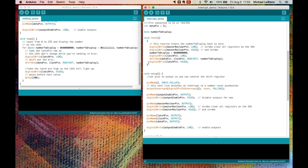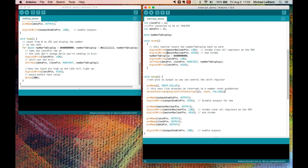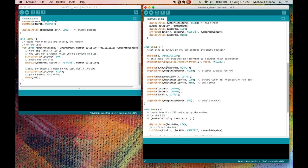What happens is the current routine that's running is put to sleep, so to speak, temporarily. Reset gets run. The previous program gets awakened, and it runs as though nothing had happened.